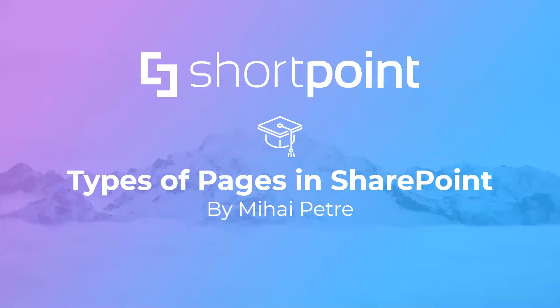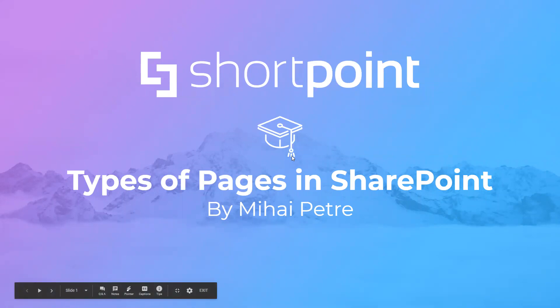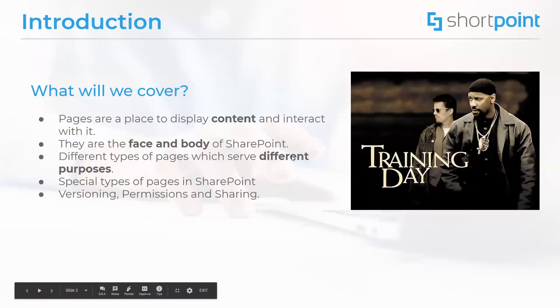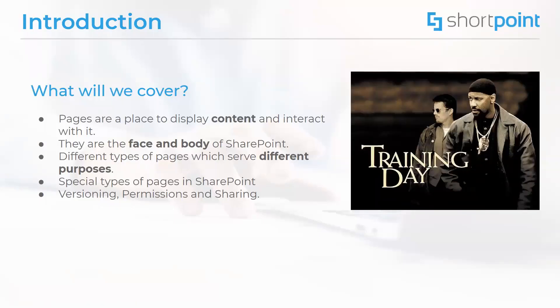Hi everybody and welcome to training day. My name is Mihai Petre and I'm a senior SharePoint consultant. I will be your host today and I will be talking to you about SharePoint pages.